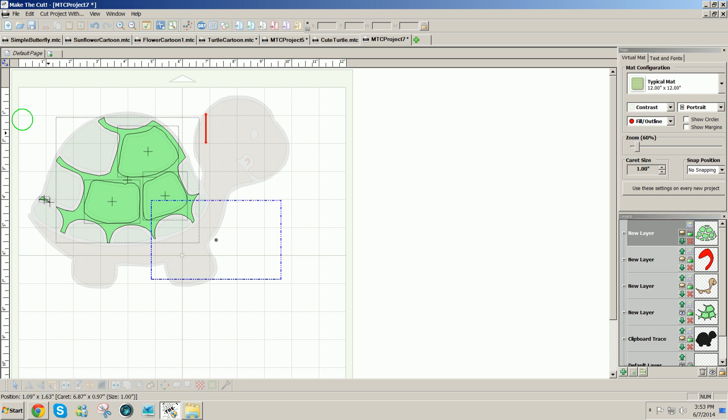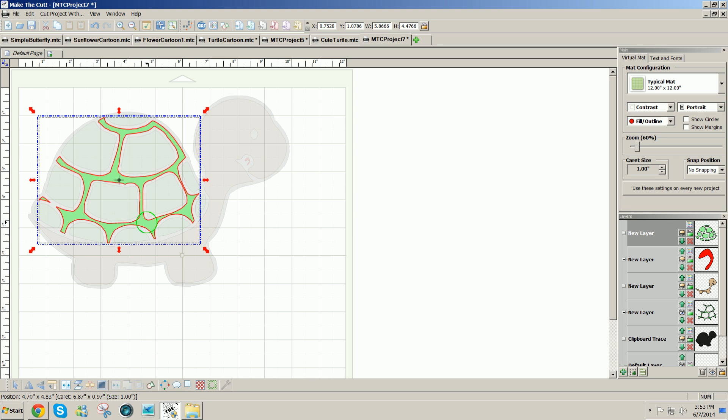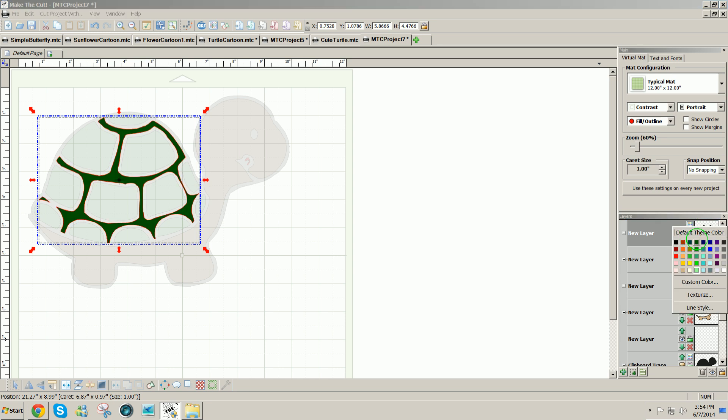The pieces that are left, I just drag my cursor around them and I'm going to join them. So I'll make all these pieces a contrasting darker green.